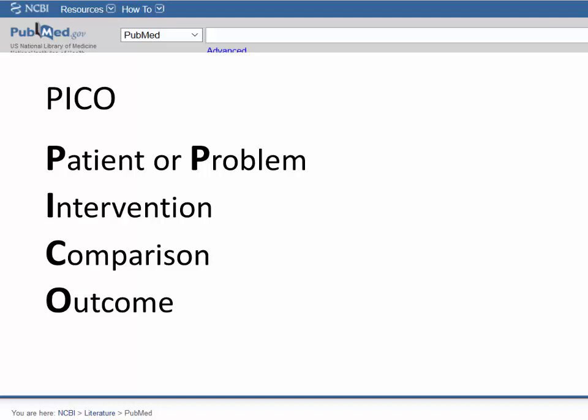The P in PICO stands for Patient or Problem, I stands for Intervention, C stands for Comparison, and O stands for Outcome.